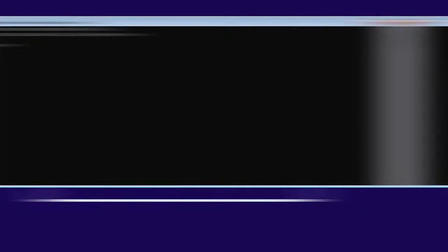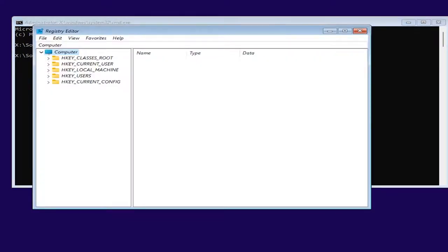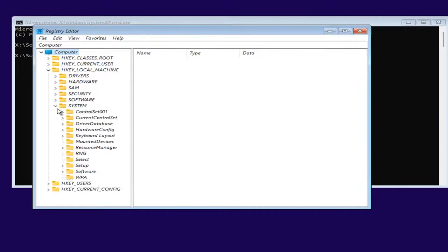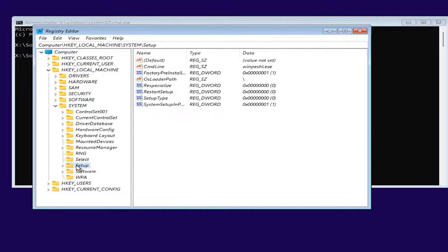Also, this can be done manually and without creating a separate REG file. In the command prompt, type regedit to open the registry. Then, follow this path: HKEY_LOCAL_MACHINE, System, Setup. Right-click on the Setup folder, New key, and give it the name LabConfig.